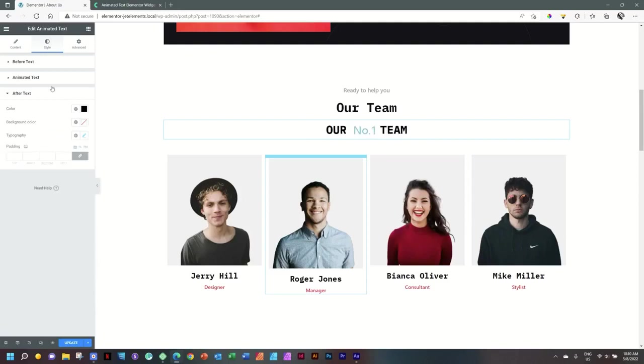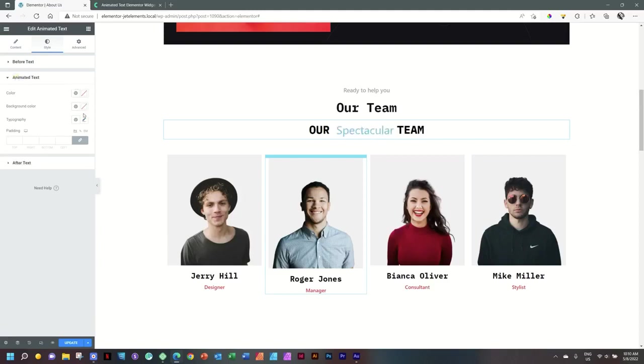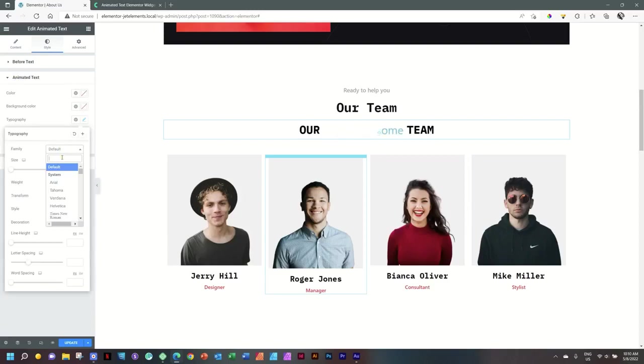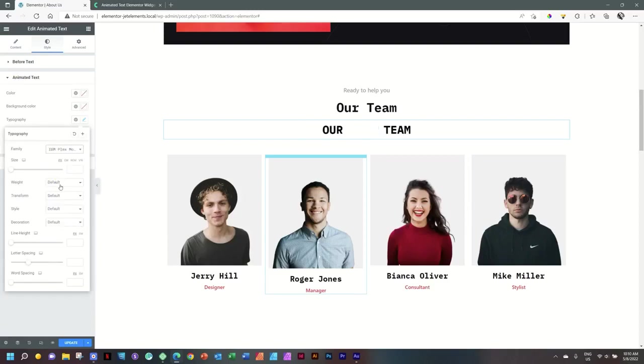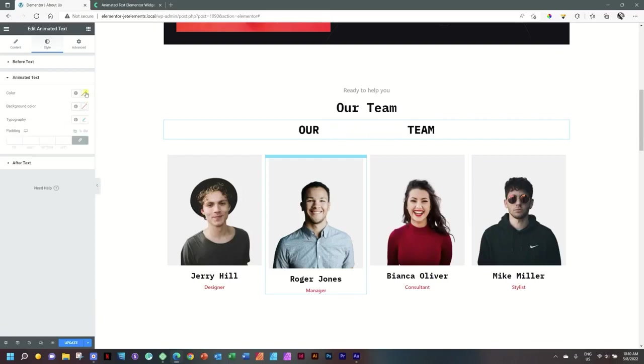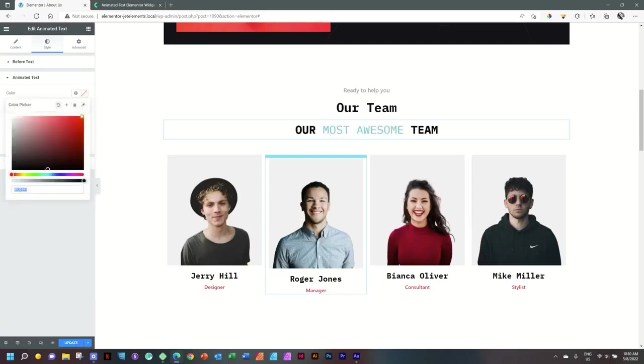And then we have our typography again: IBM Plex Mono, weight 900, and transform to uppercase. Right. And then for the one in the middle, we will also put it same font, which is IBM Plex Mono, and we can also put it on uppercase.